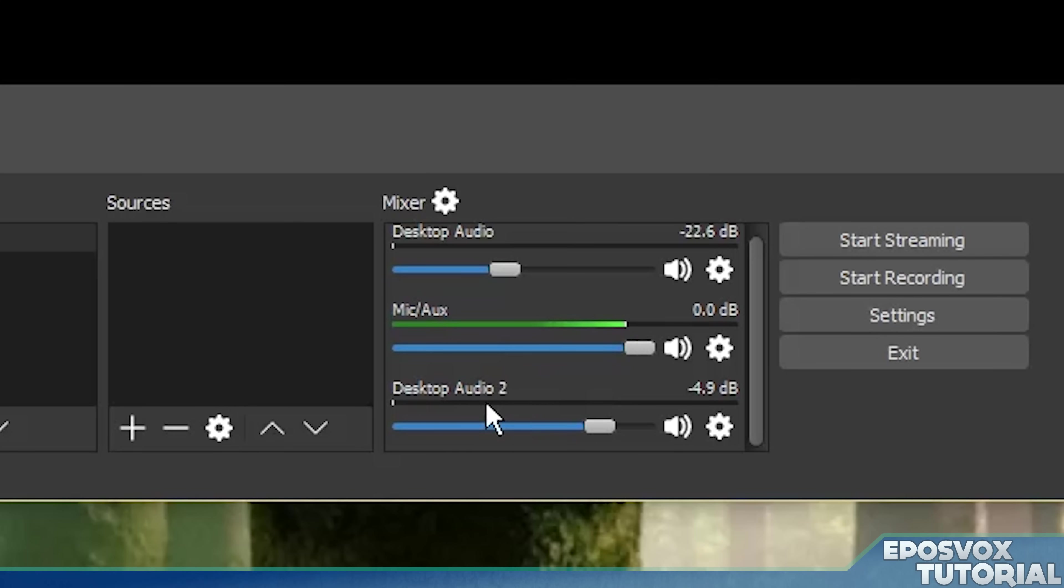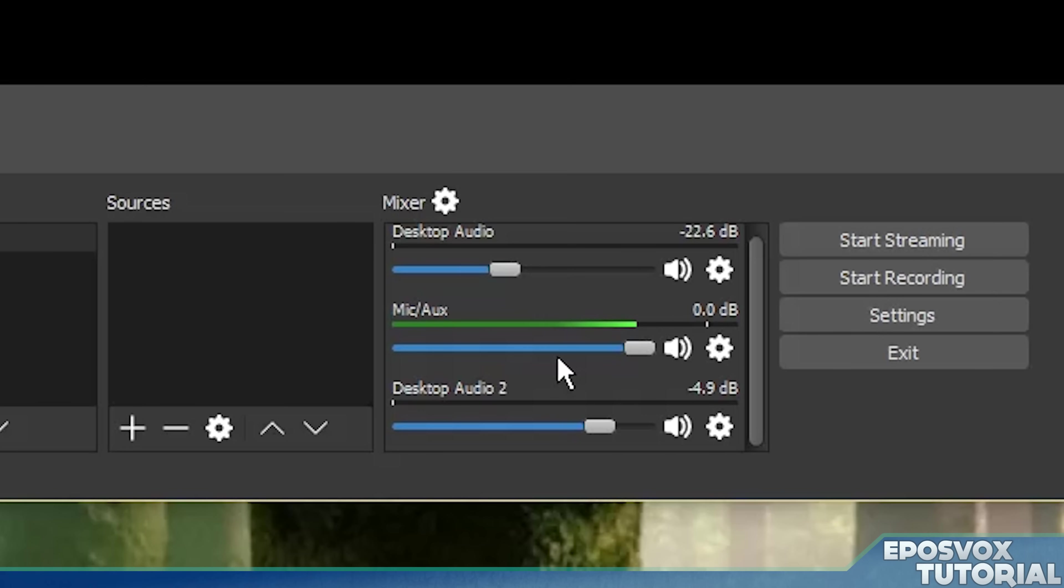So if we have Skype or TeamSpeak going through here, that audio is going to be bumping. That audio is going to be bumping from our game and we can balance it out and test it with our viewers. Really freaking cool.